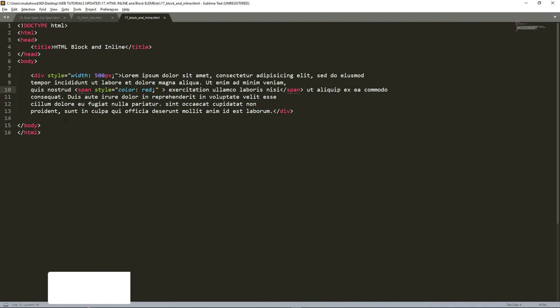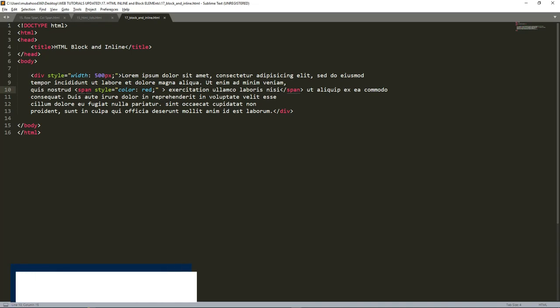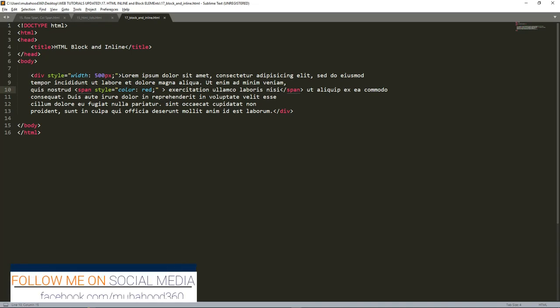If you want to learn more about this div and span tag, please download that document in the description. Then you'll learn more about these span tags and other block elements.